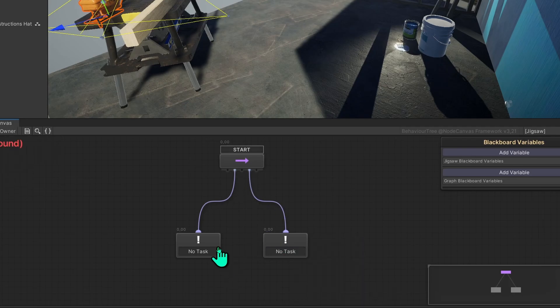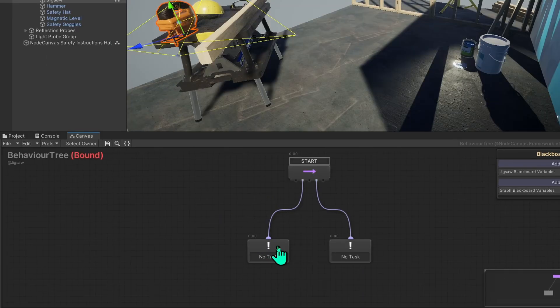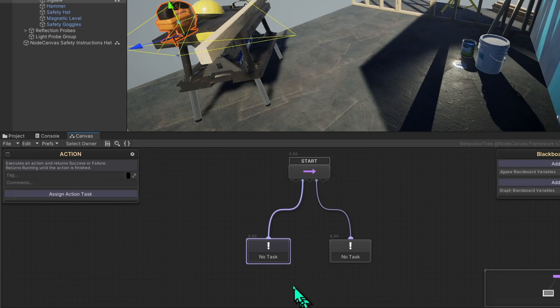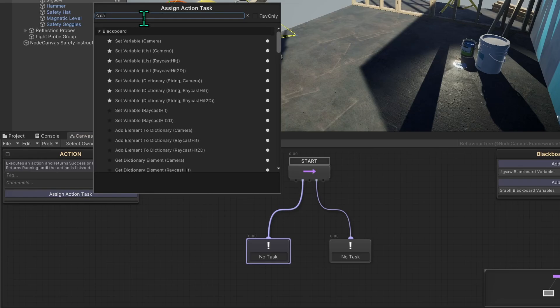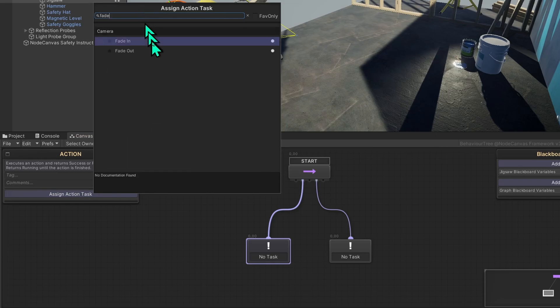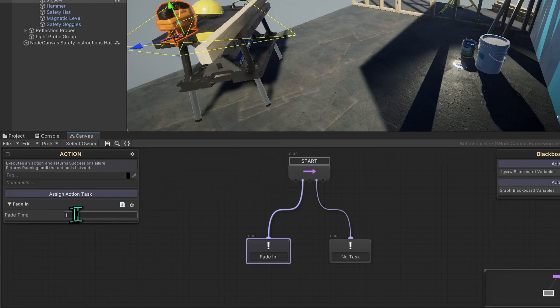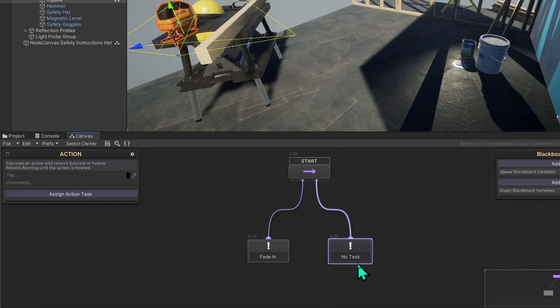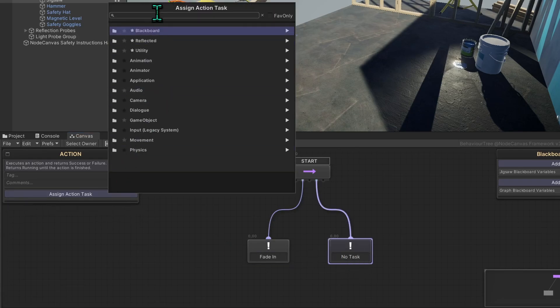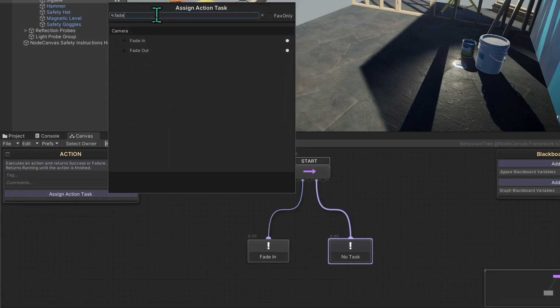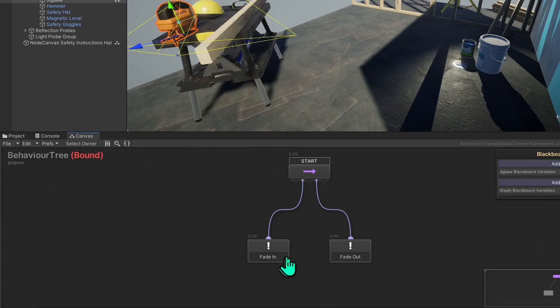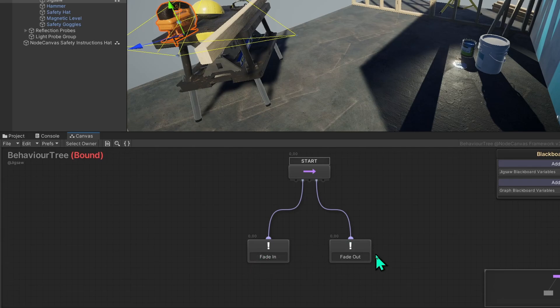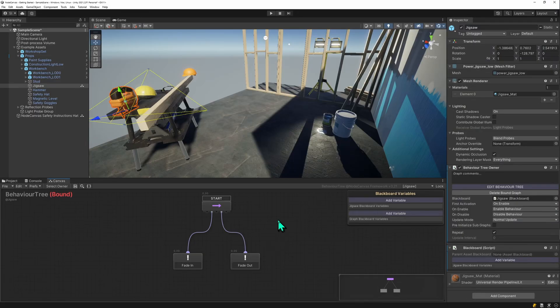To do something with this graph, let's select the first node and assign an action task. We can use something very simple like the camera fade in. So it's a fade in time of one. When that's finished, it will change to the other node. Likewise, we'll just use the fade out here. This will simply fade in and fade out constantly. So that's a very basic graph. Let's try this out.